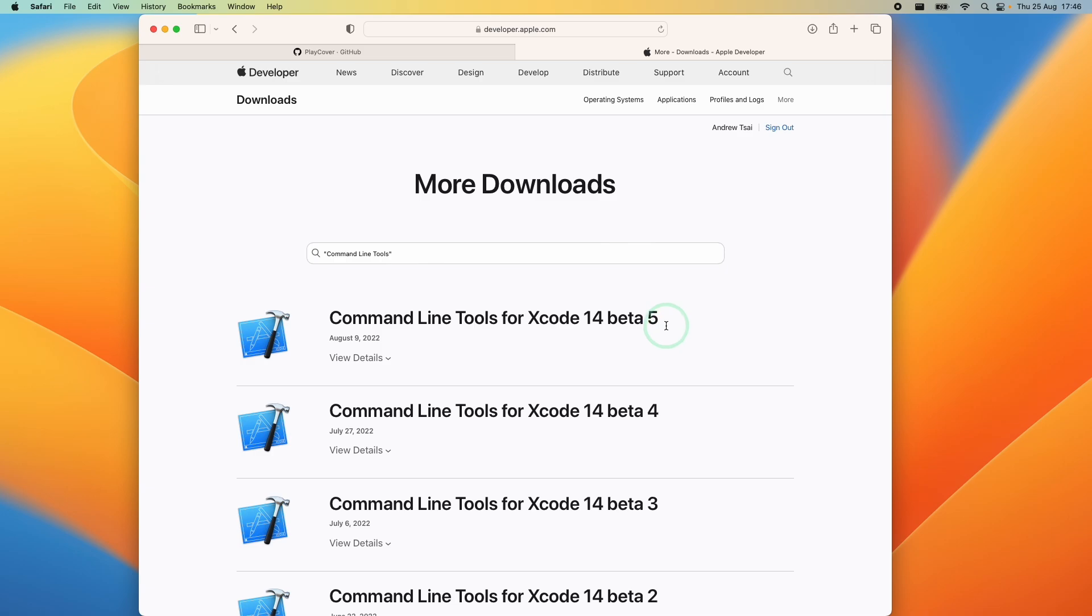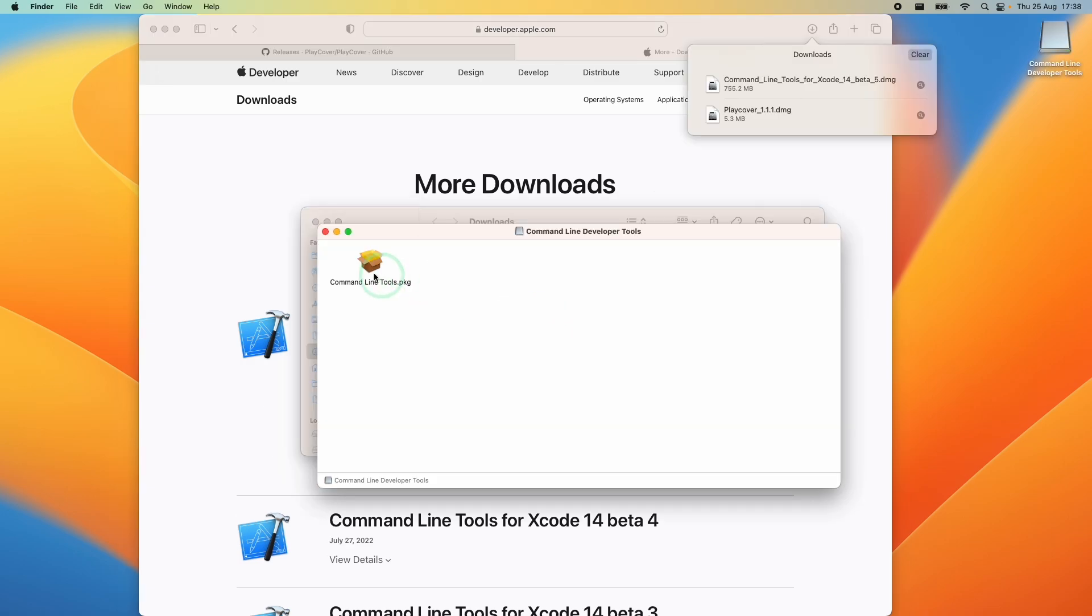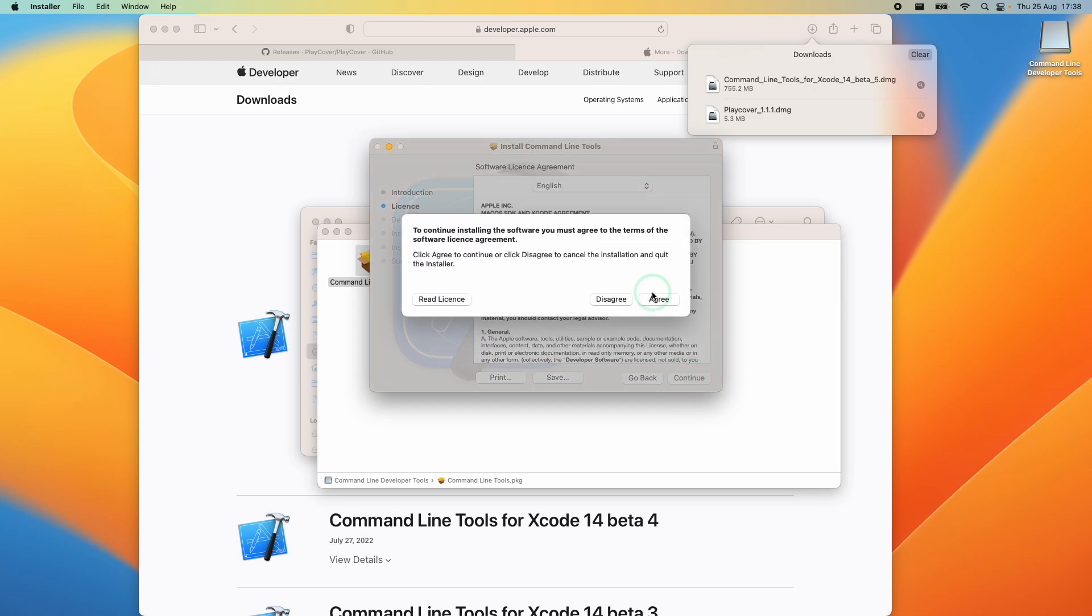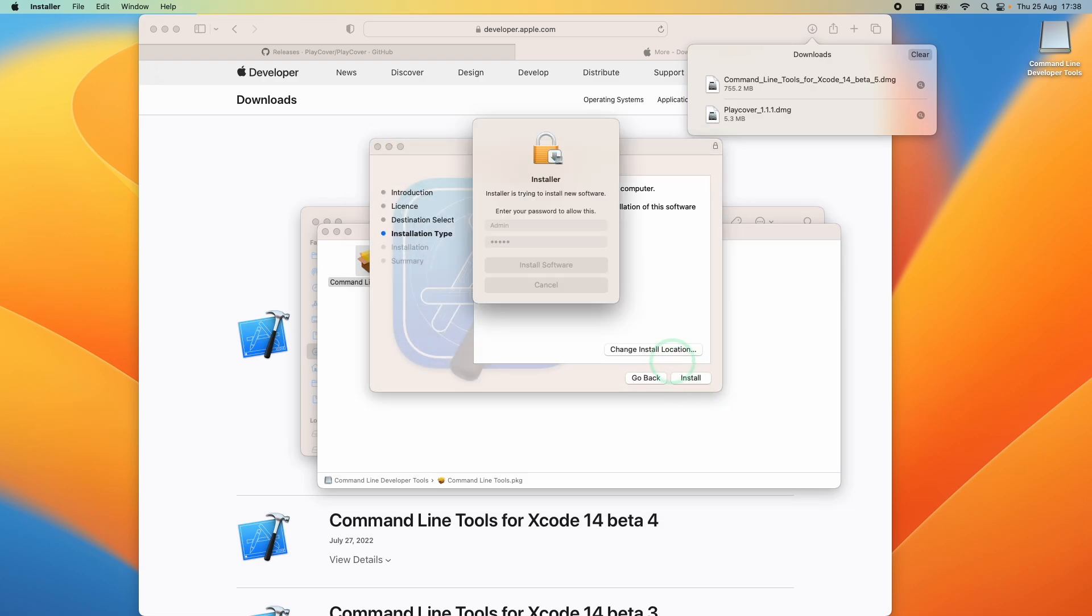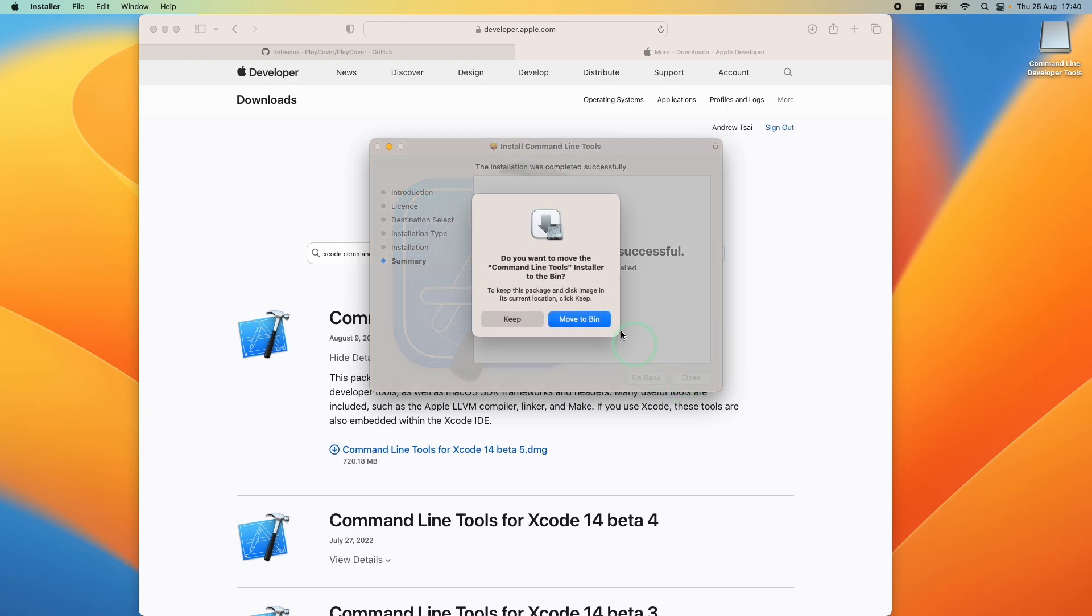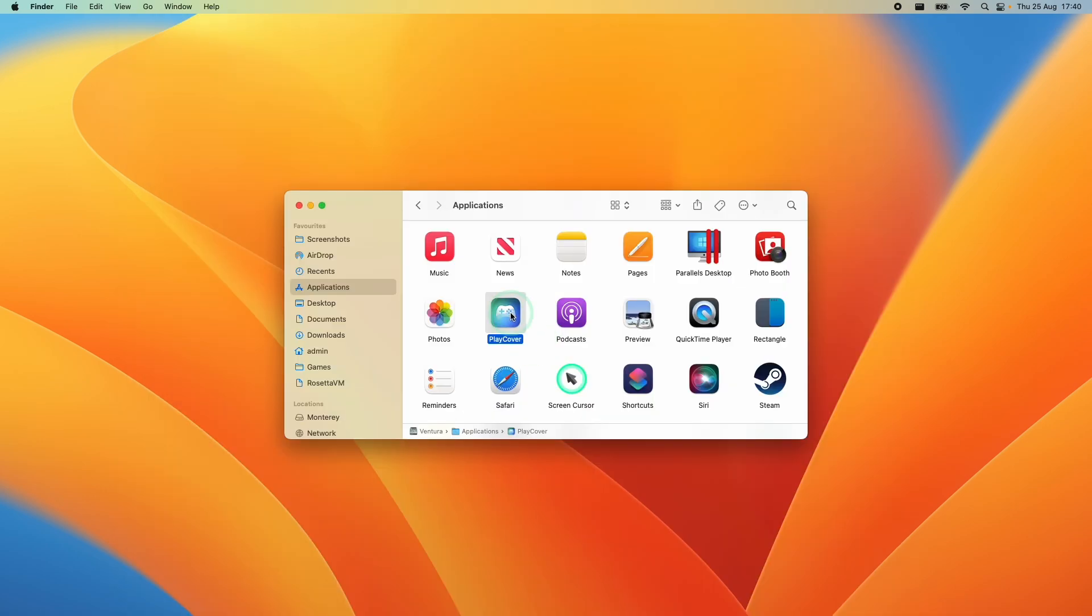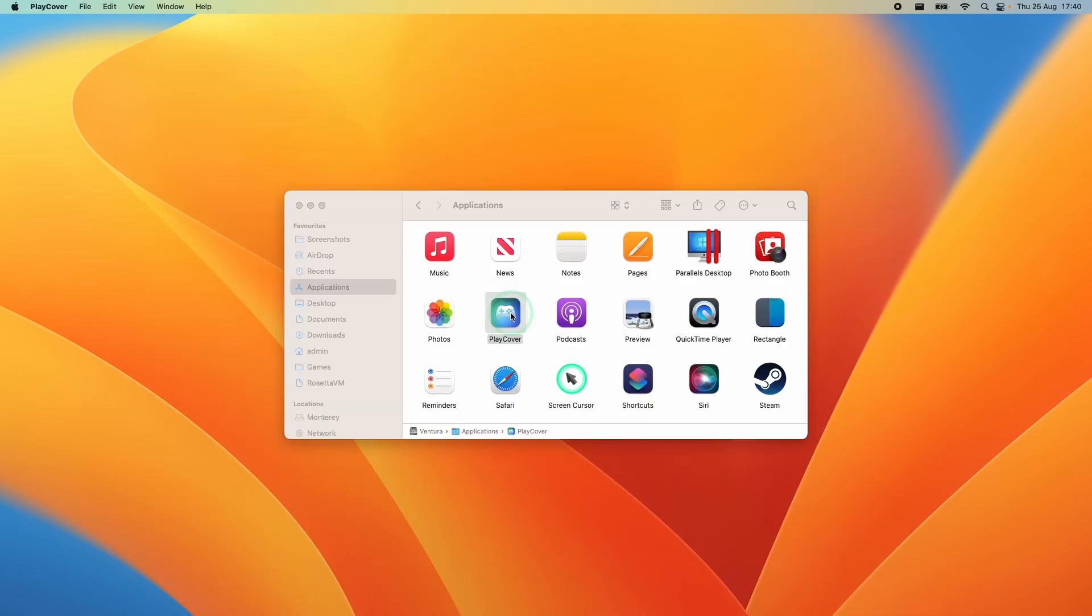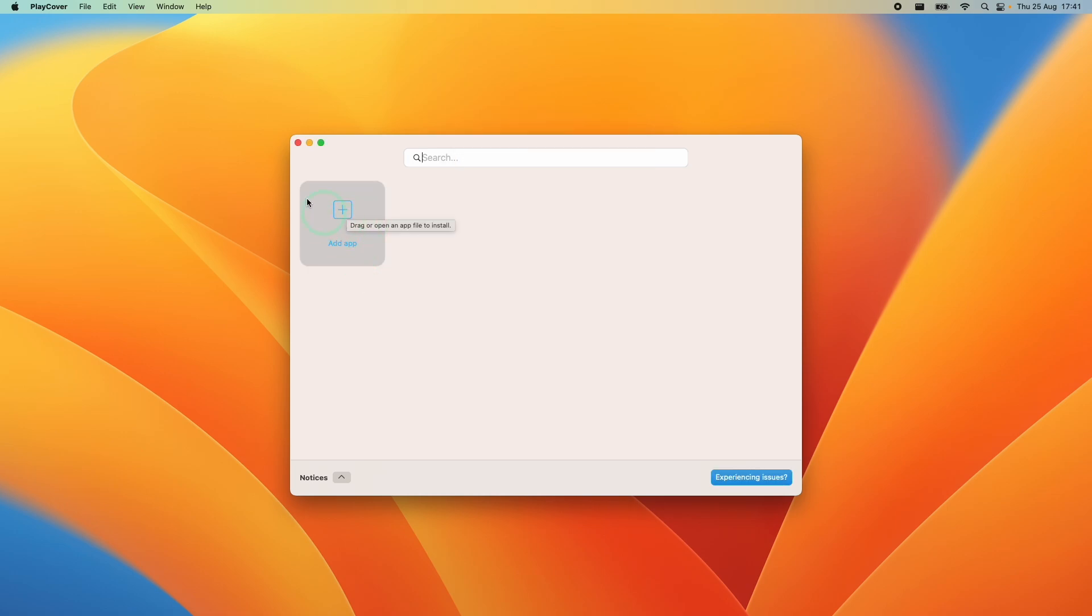I'm going to be using Xcode 14 beta 5. Once that's finished downloading just double click on command line tools and then double click on the package file, continue, agree, install, type in your password. Once that's done we press close, keep the file and then we're going to open up PlayCover again. So now we've got PlayCover version 1.1.1 installed and we're now ready to move on to the next step to add an app.